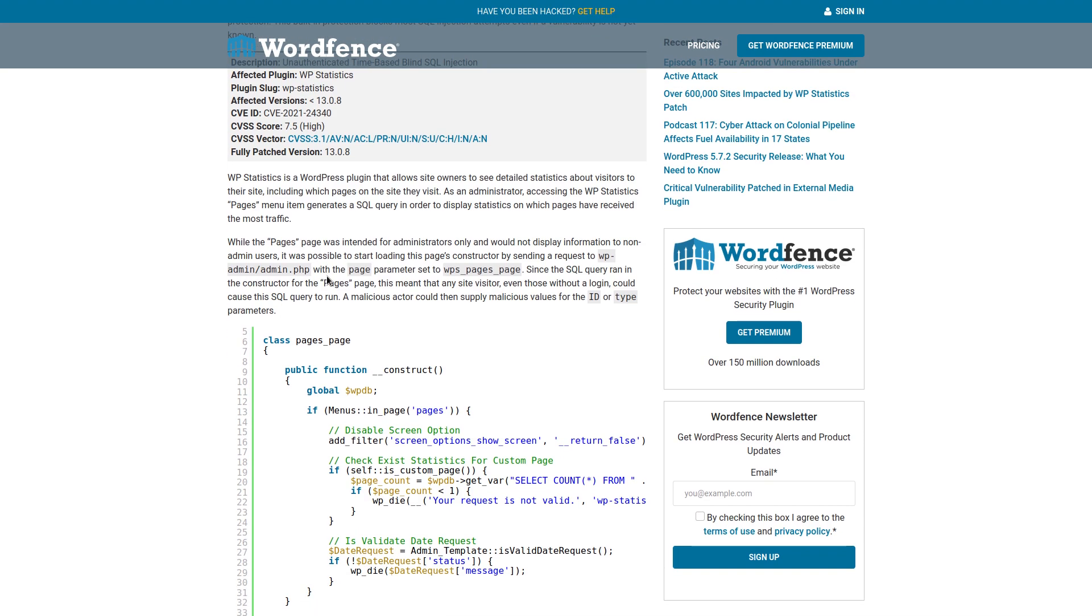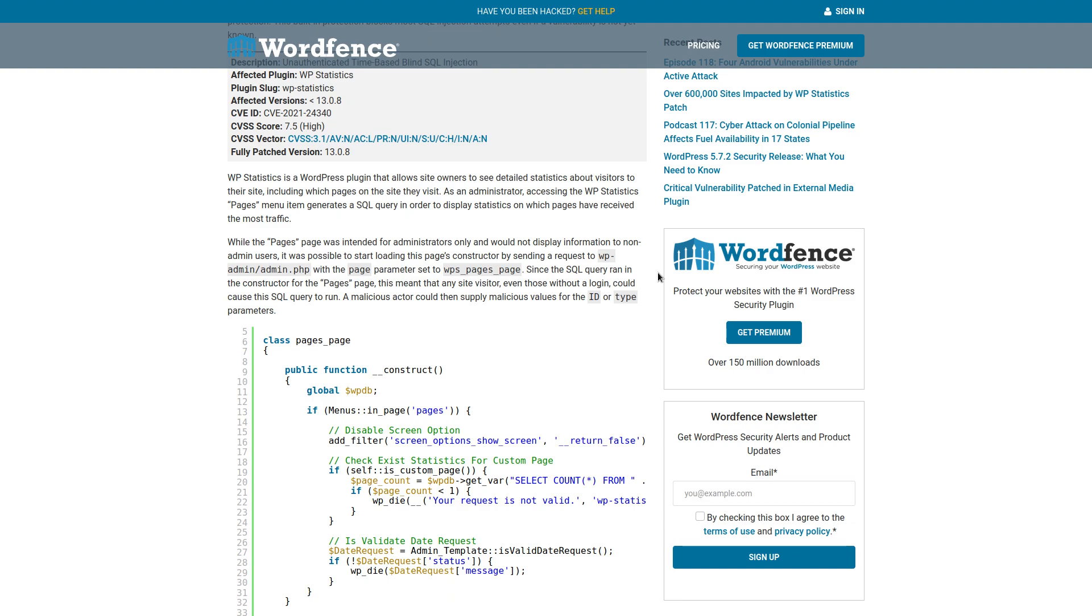So WP Statistics is a WordPress plugin. As an administrator accessing the WP Statistics pages menu, item generates a SQL query in order to display statistics on which pages have been received the most traffic. The pages page was intended for administrators only. It would not display information to non-admin users. It was possible to start loading this pages constructor by sending a WP admin forward slash admin PHP with the page parameters set to WPS pages page.